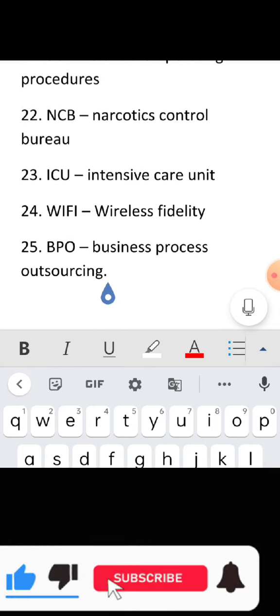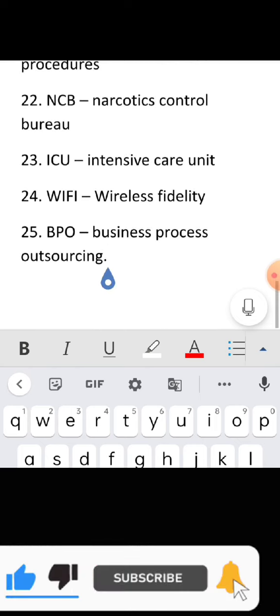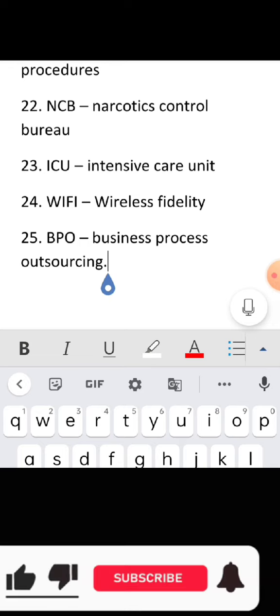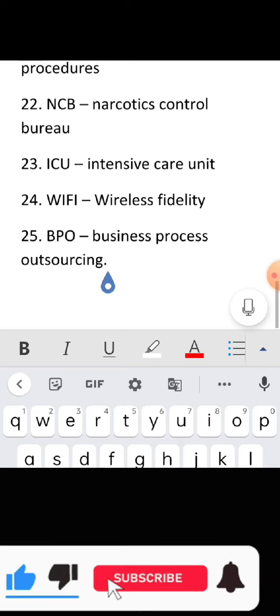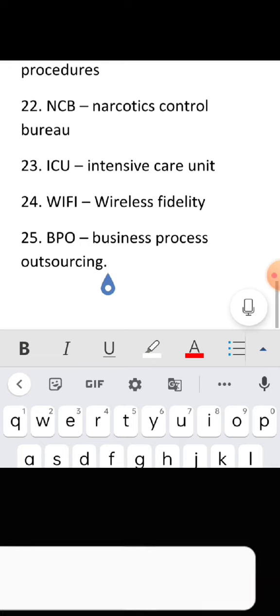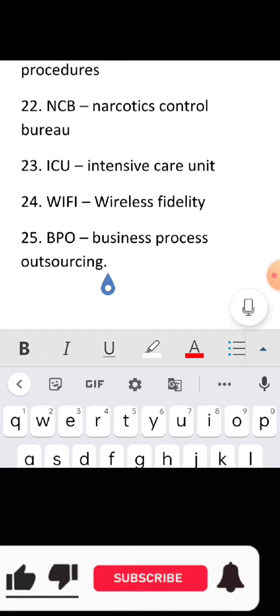Full form of NCB: Narcotics Control Bureau. Full form of ICU: Intensive Care Unit. Full form of WiFi: Wireless Fidelity. Full form of BPO: Business Process Outsourcing.